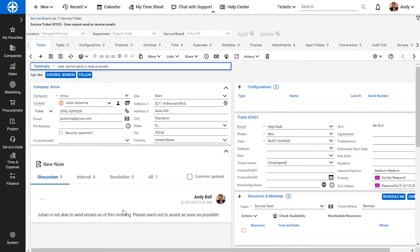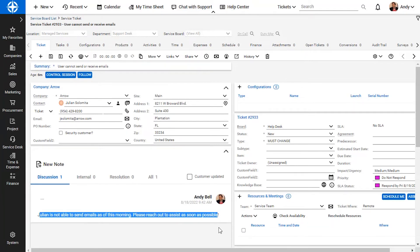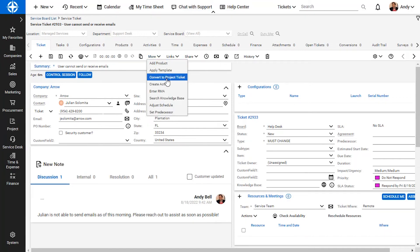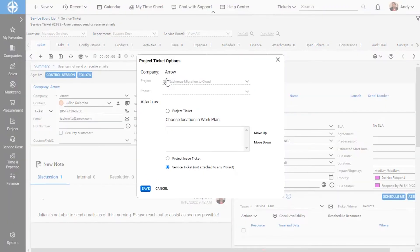After confirming that this issue is related to the ongoing project, I click the more dropdown and select the convert to project ticket option.